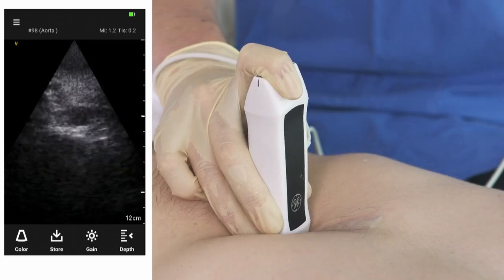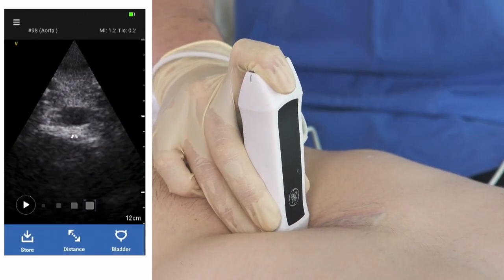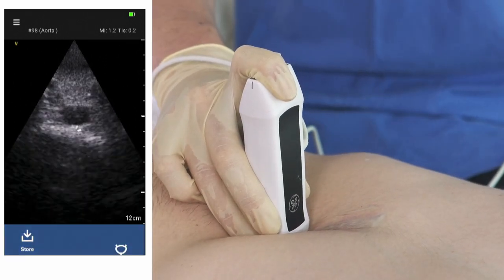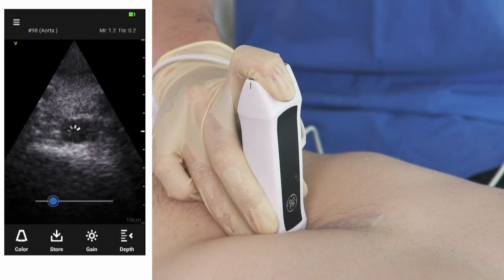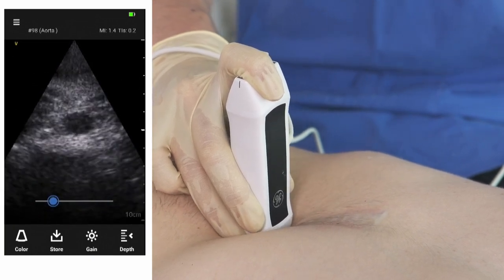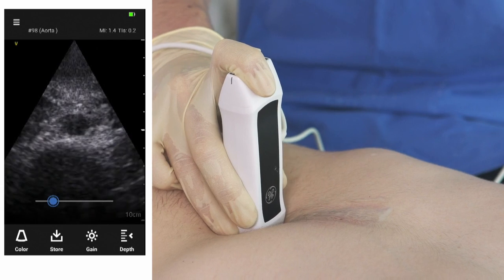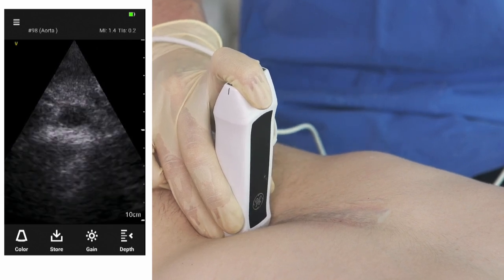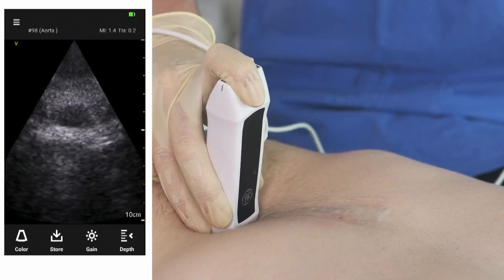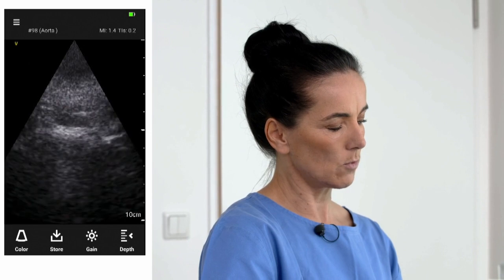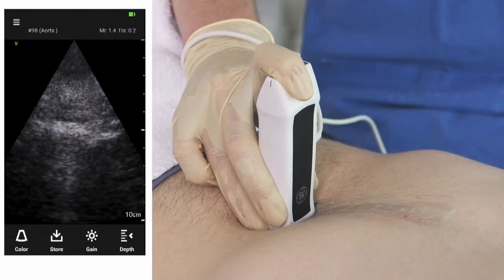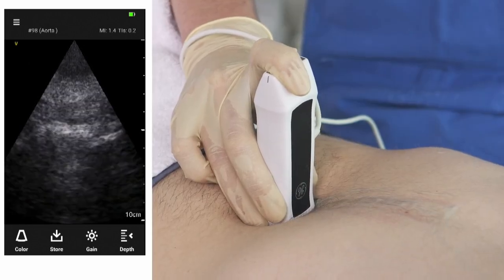Continuing more caudally, slowly reducing the depth, you reach the navel area and the bifurcation area. Focusing on the screen here, there's a little bit of bowel gas in the way, and you may want to press a little bit with your transducer to displace it.